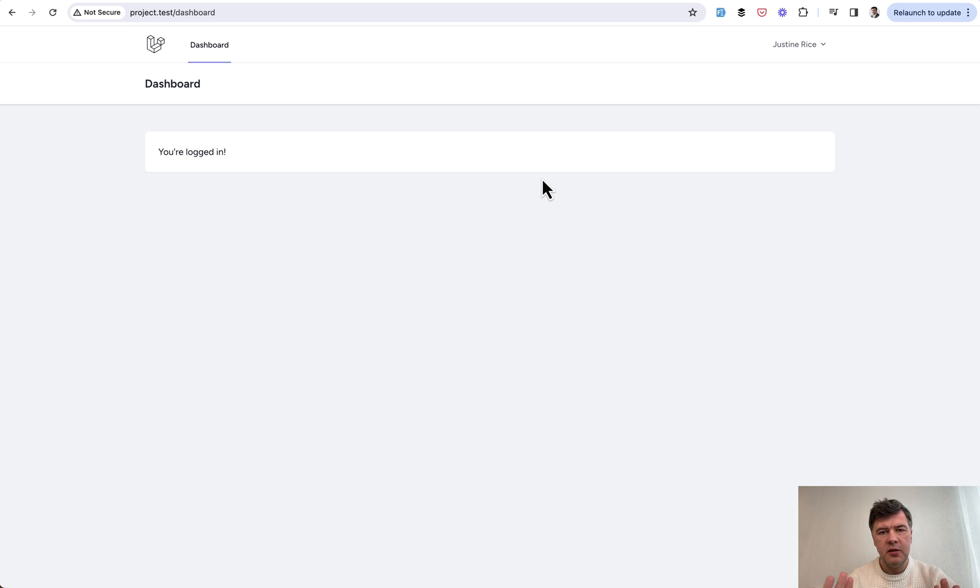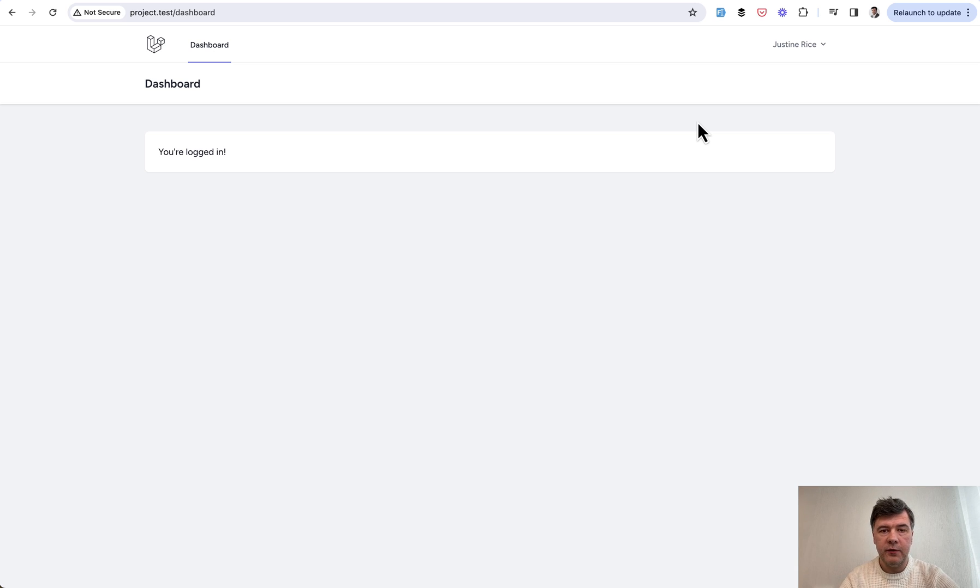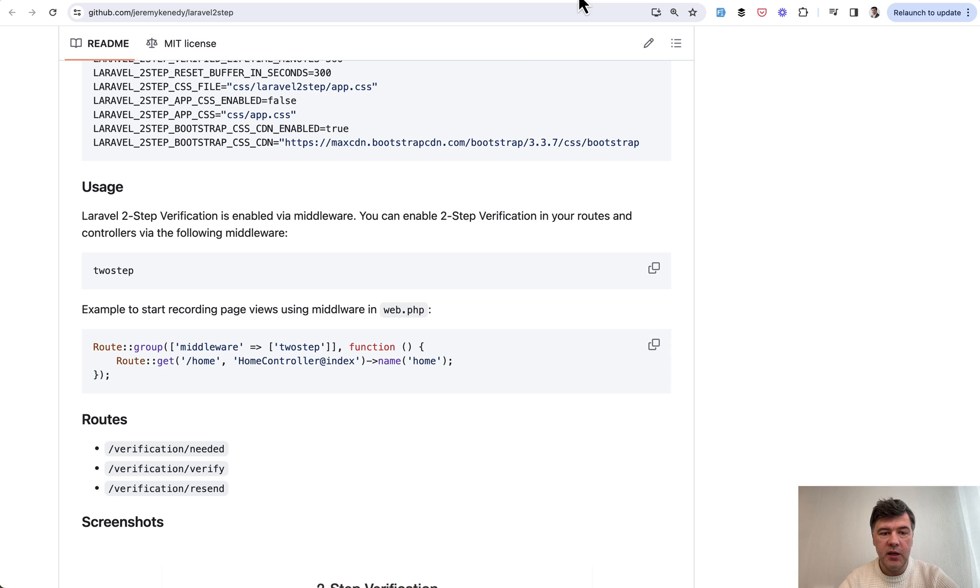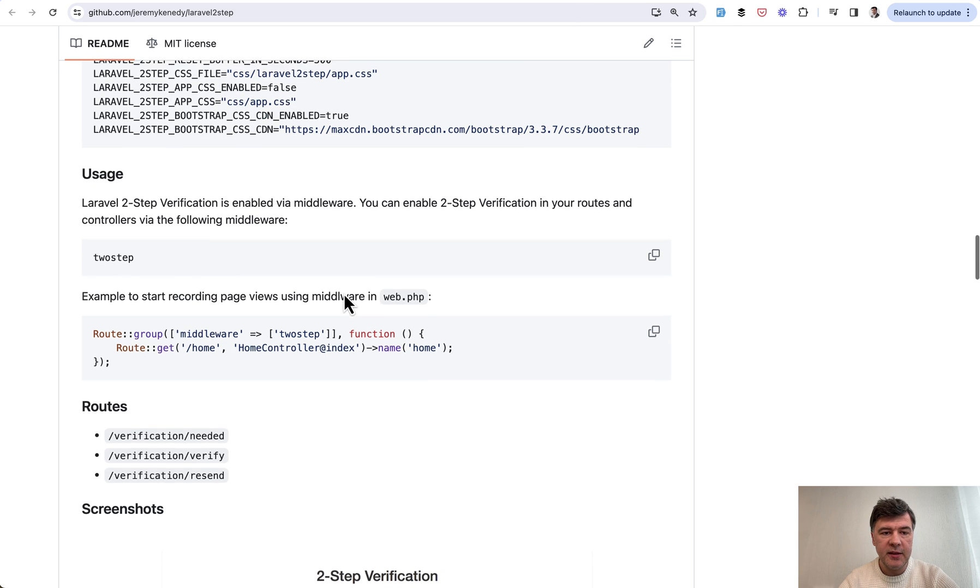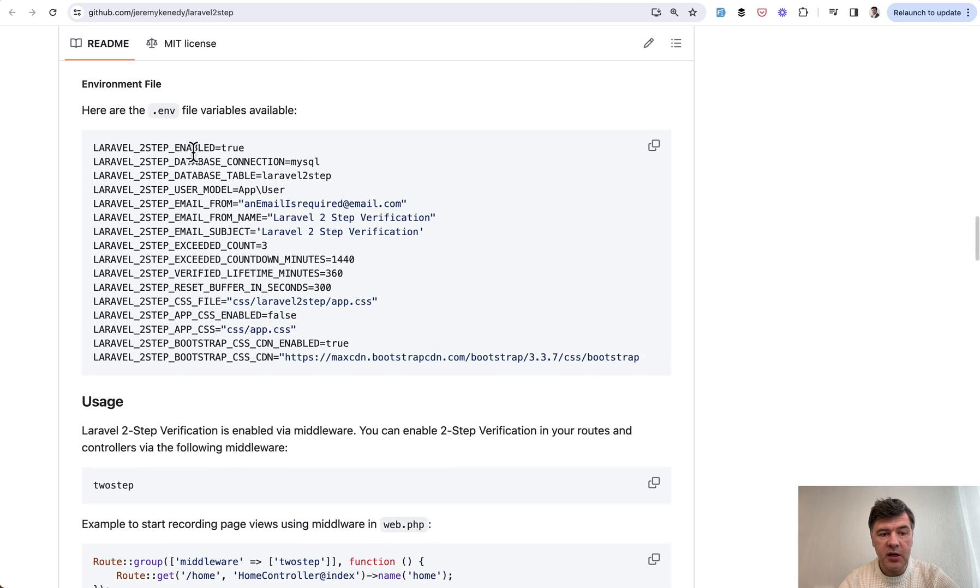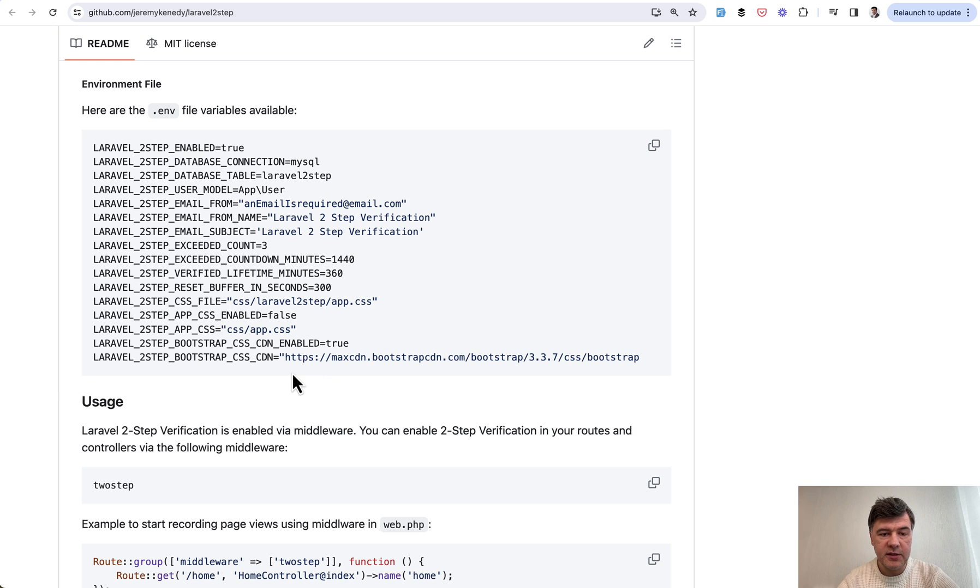So probably the JavaScript for that form of four symbols could be improved, but generally this is one of the easiest ways to add that two-step verification. And look how many things can be customized, like the lifetime of that code or how many attempts are possible.